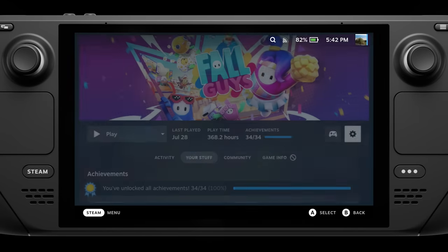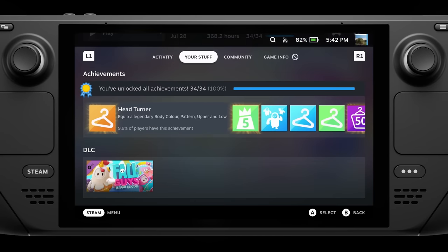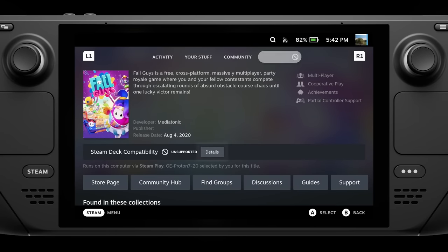To change the Proton version, click the little gear icon to bring up settings, then go to Properties. Under Compatibility, you get the option to force the use of a specific Steam Play compatibility tool. By default this will be set to the most recent version of Proton, but you can pick any specific version you want, including Proton Experimental — the most recent beta — or GE Proton, which I'll show you how to install later. For example, Fall Guys is officially unsupported and will not run by default, but if you use GE Proton the game boots up and runs just fine. Having GE Proton and knowing how to switch Proton versions is crucial to getting the best experience on your Deck.